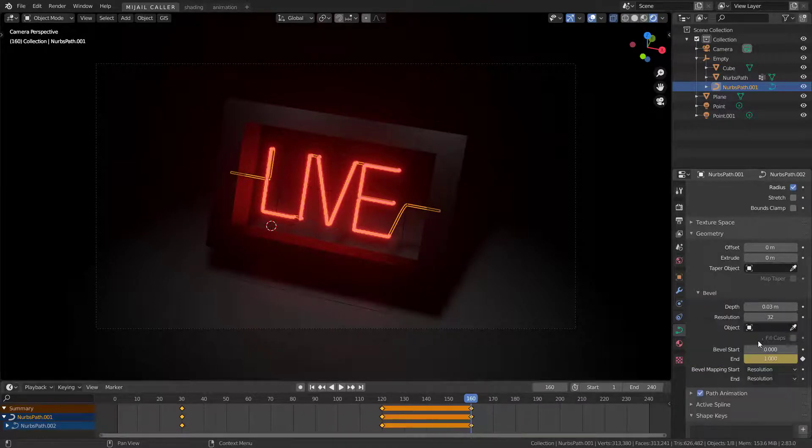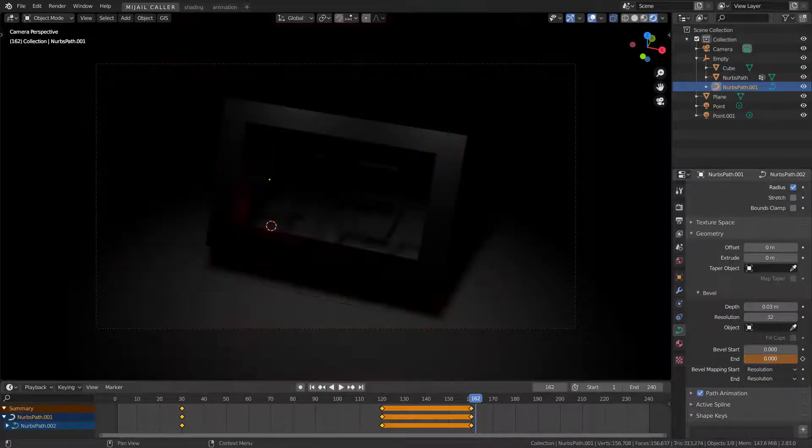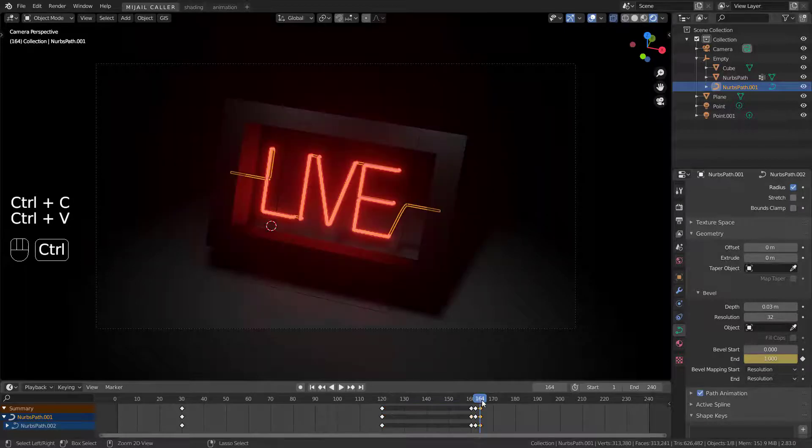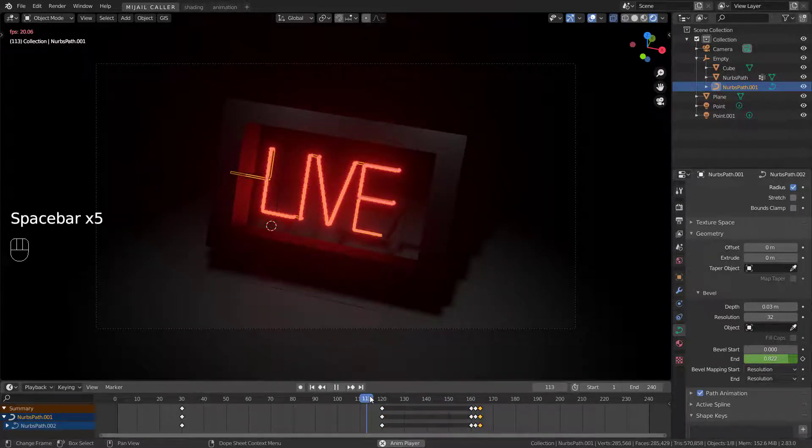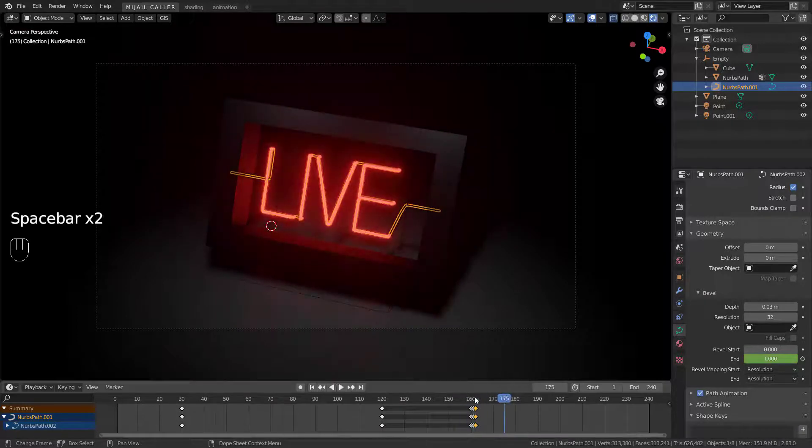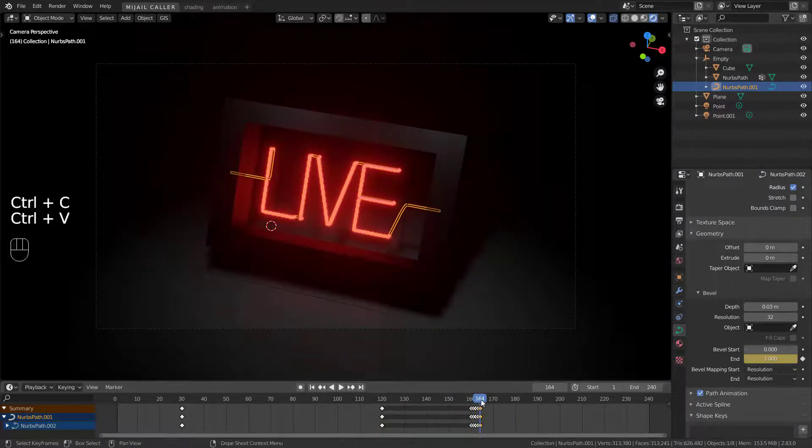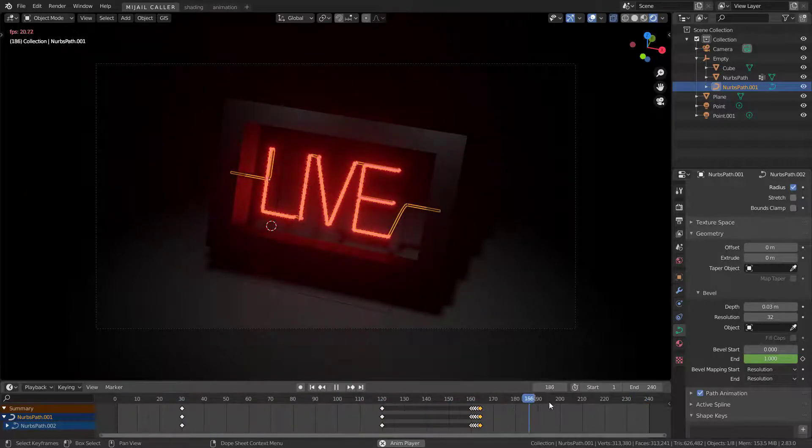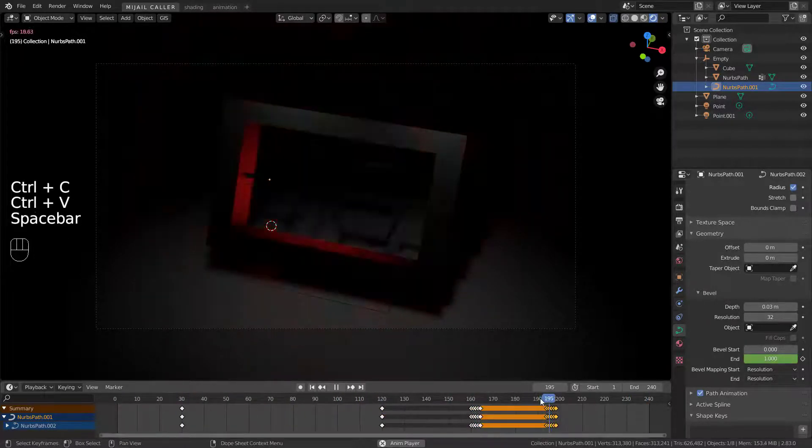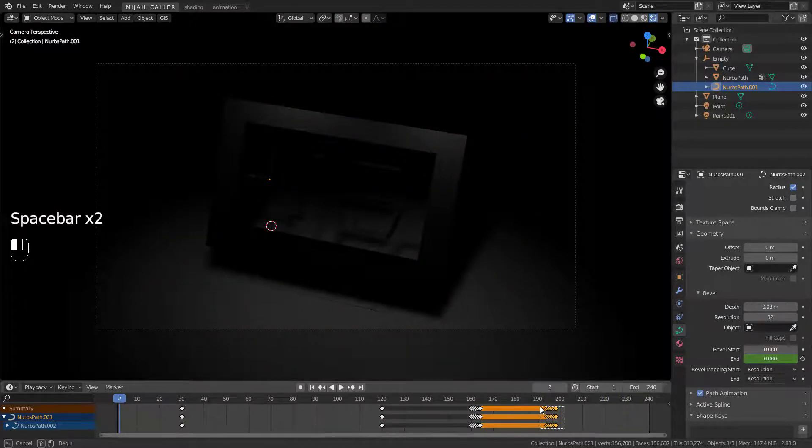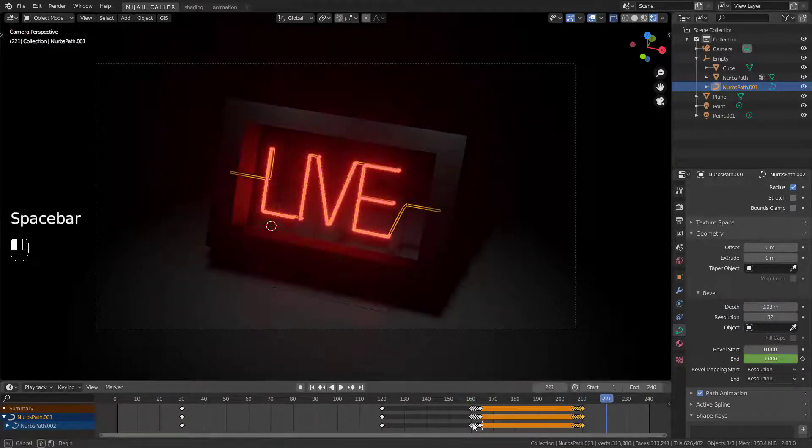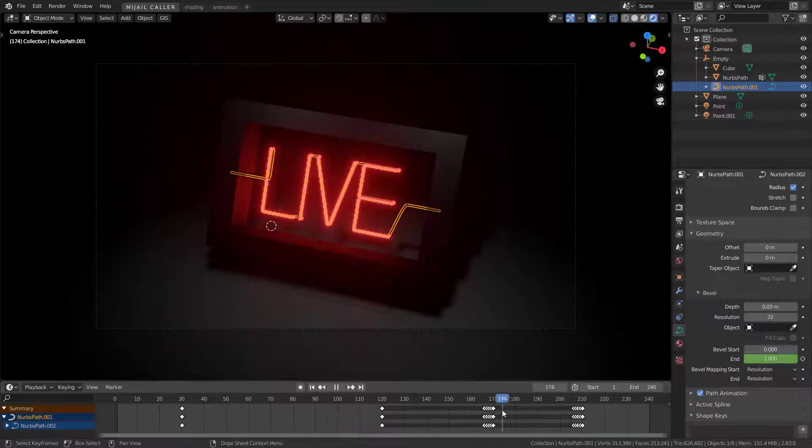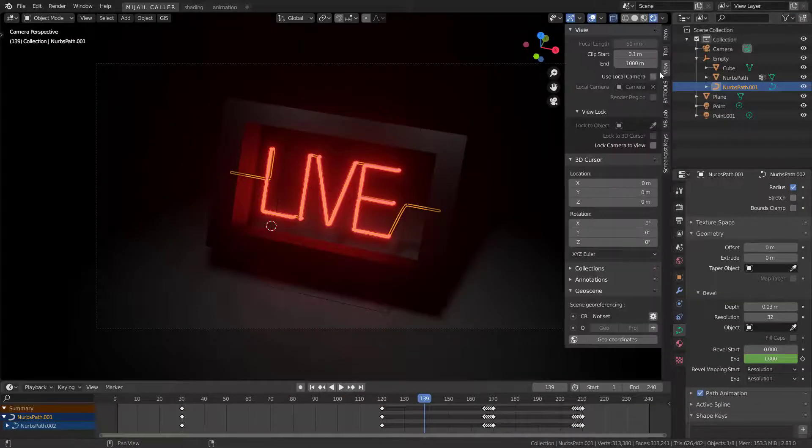Now to add the flicker animation, repeat the previous process but every 1 or 2 keyframes. Repeat this the times you want. Repeat your animation the times you consider it is the best.